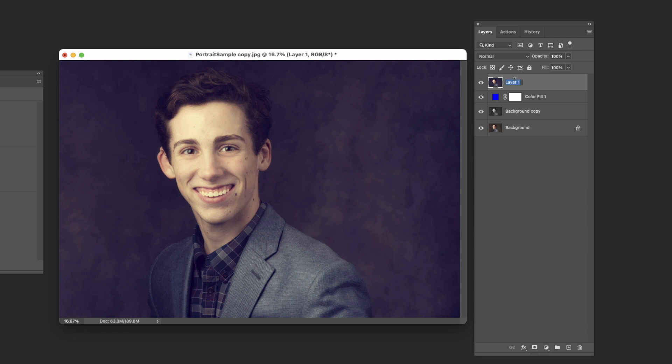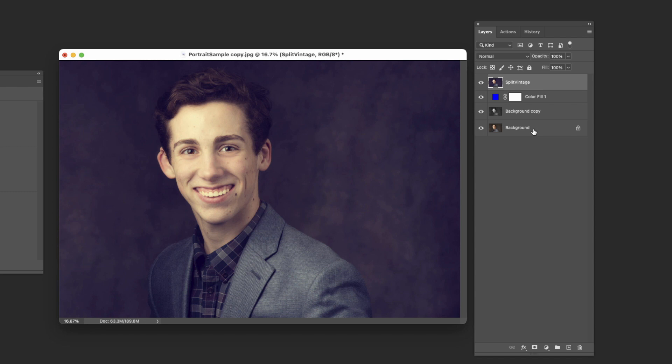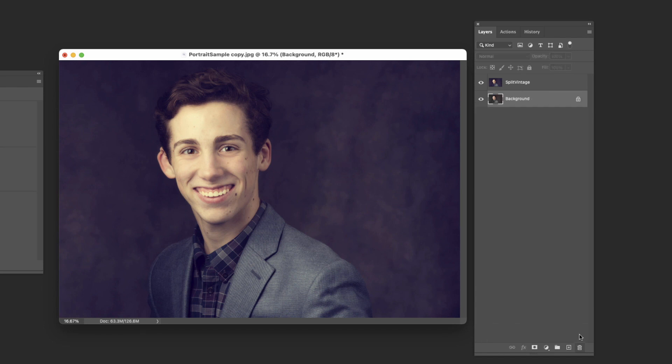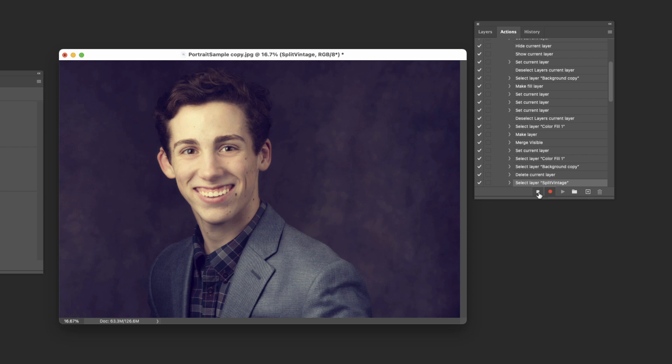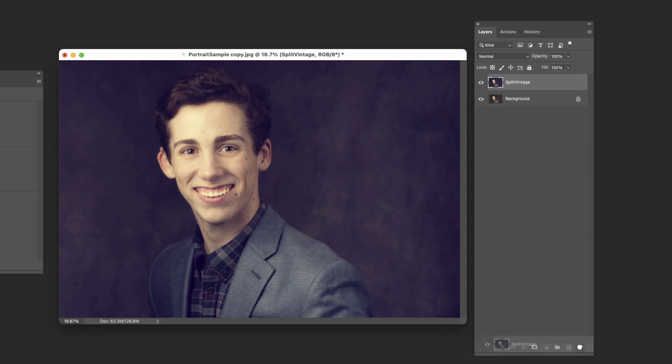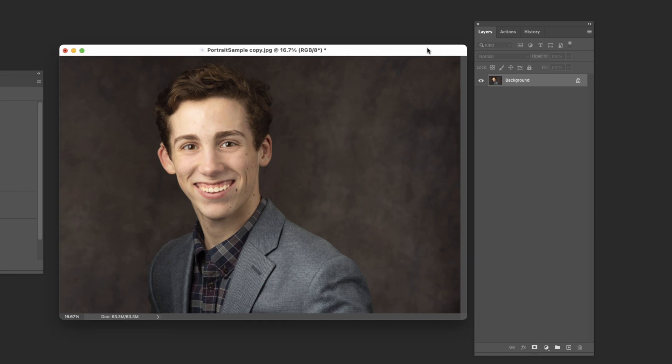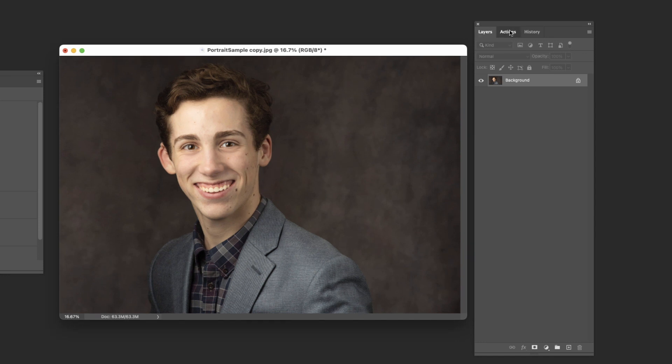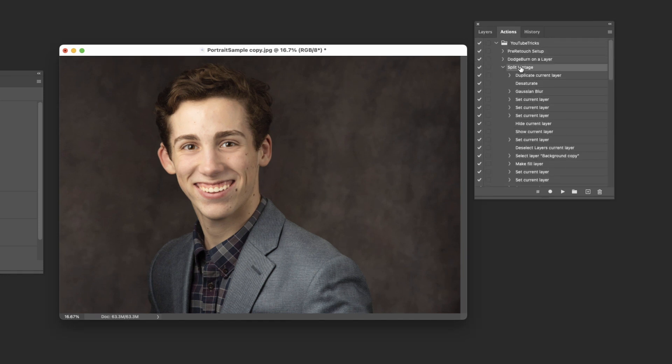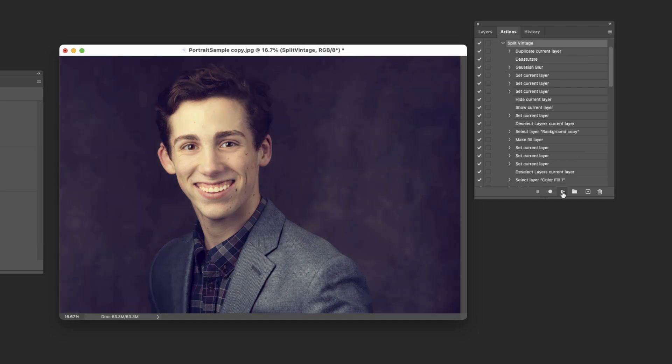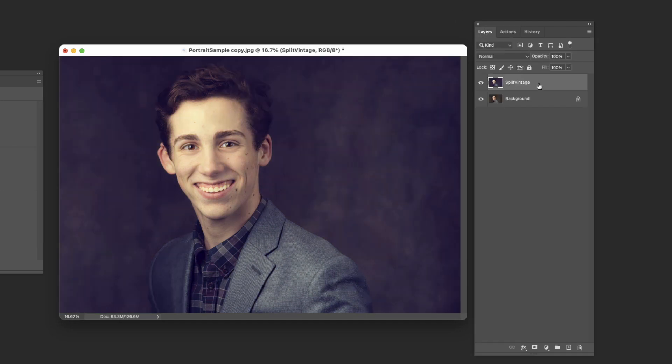Now what we're going to do is create a new layer at the top. Again command option shift E to get us that flattened image right up there at the top. We will call this split vintage. So we've got that on top of that. We can go ahead and delete both of these layers now. So we've got the split vintage on top of the regular background. I'm going to come back in here into actions and stop it. Back over here. Let's delete that. Get back to our basic image like that. Come into actions. Split vintage and hit play. And there it is.